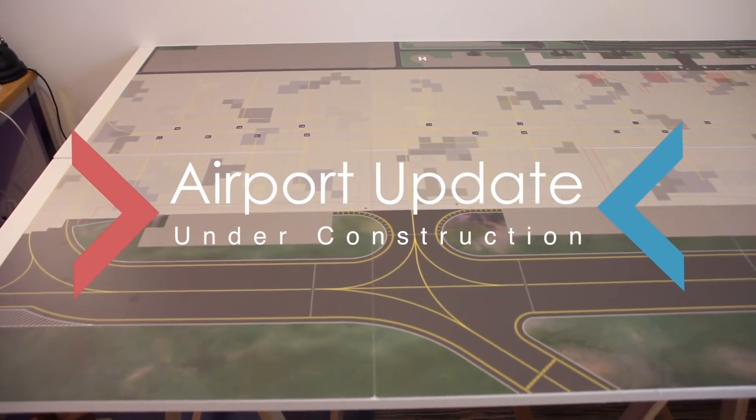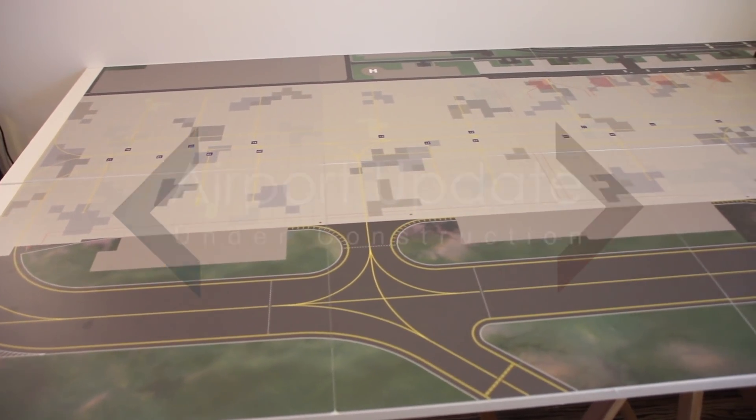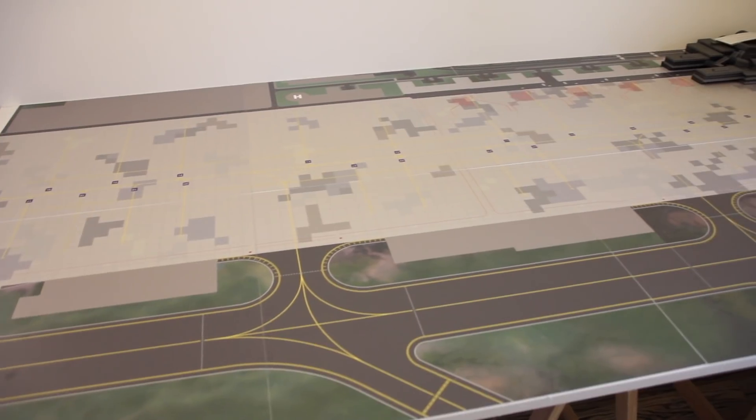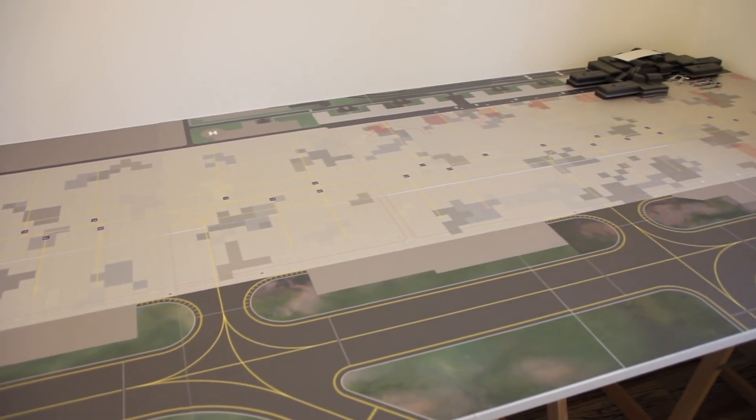Hello and welcome to a new episode of Airport Update. Since the last episode, a lot of things have happened.